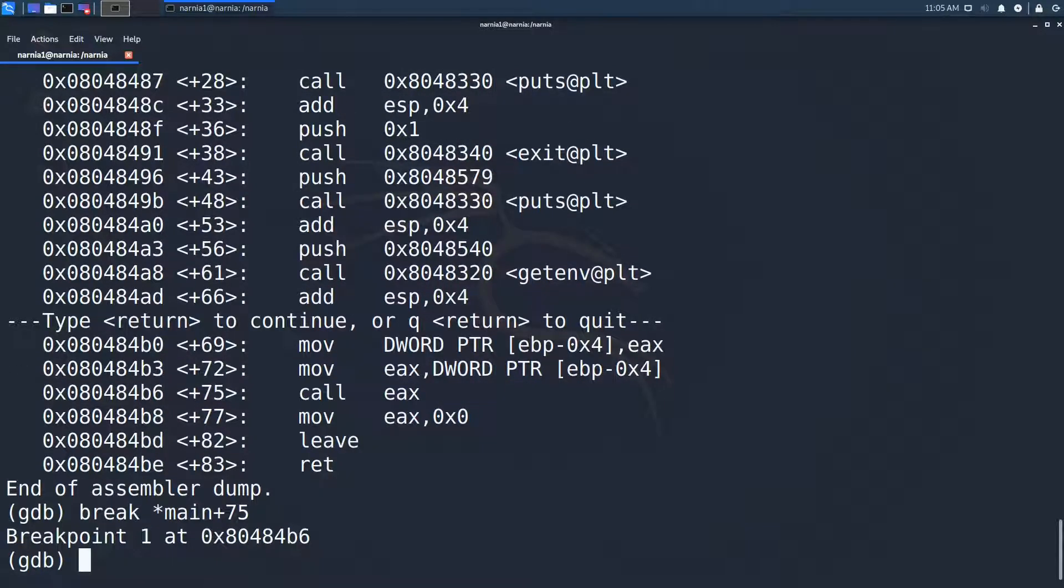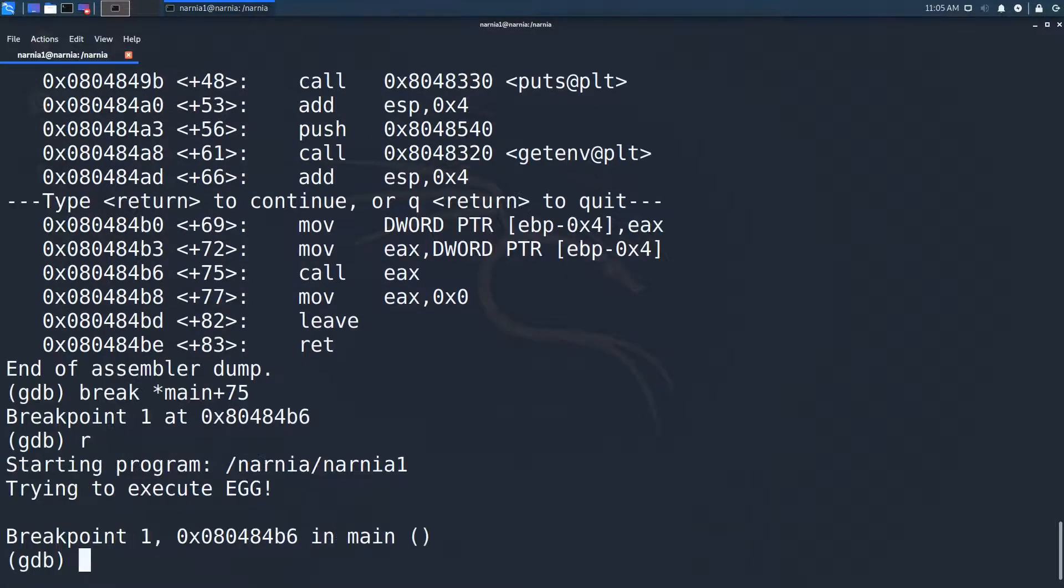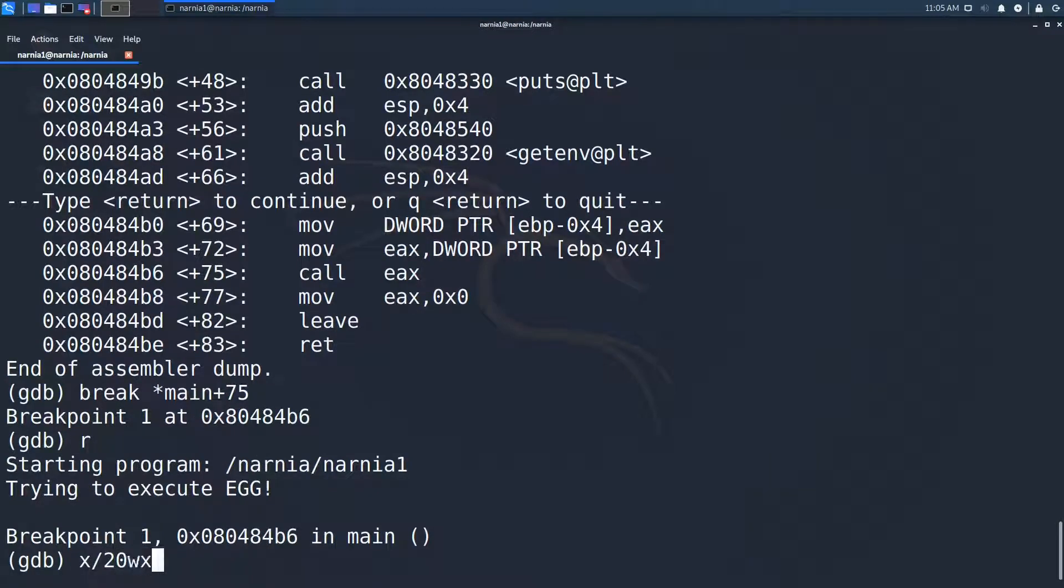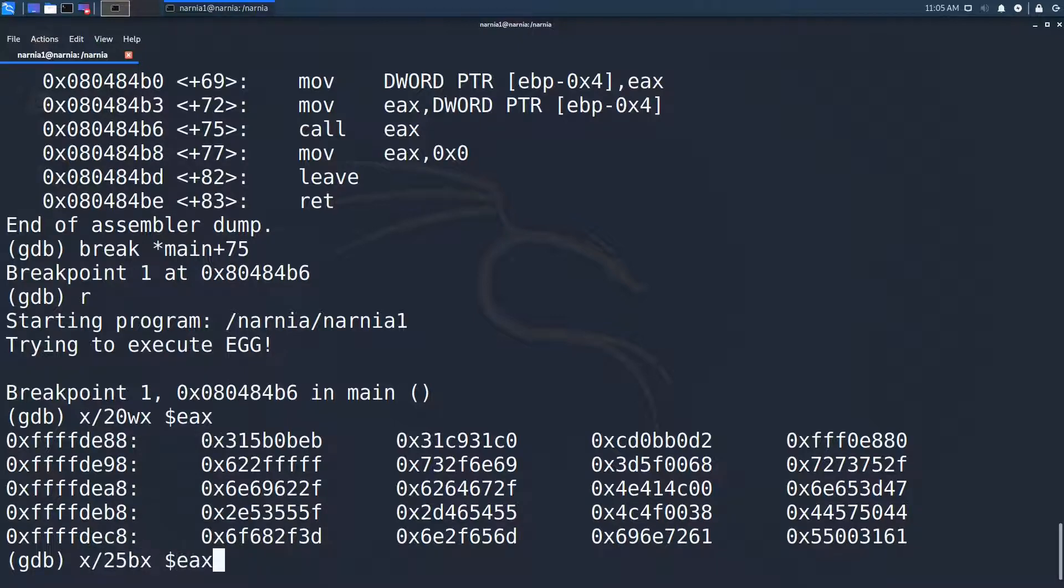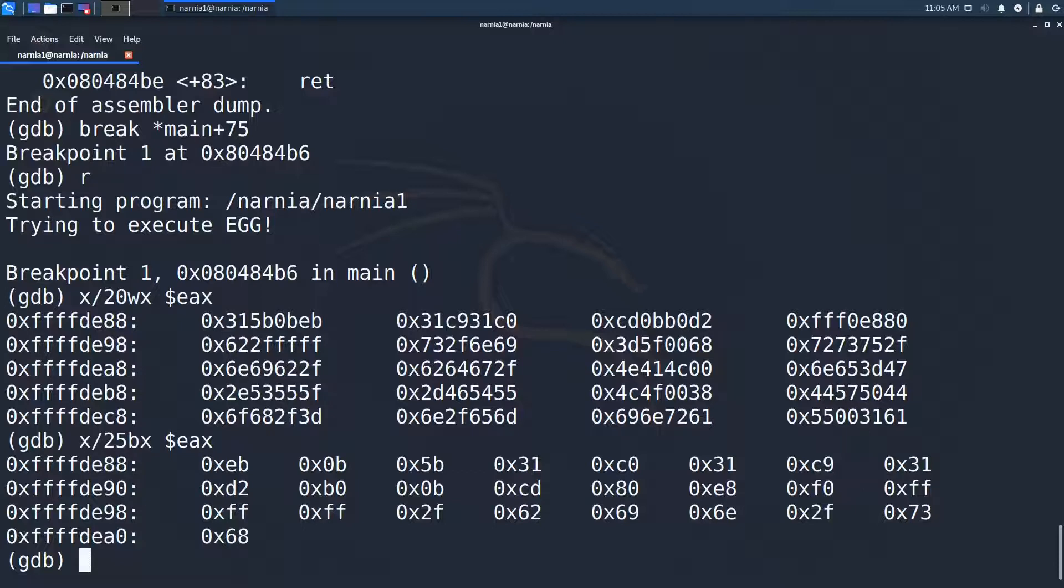We run the program with r and right before executing the code at EAX, we inspect 20 words after EAX. And there we have the shellcode we provided. Just to make sure everything is right, we can examine 25 bytes at EAX, which is the length of our shellcode. Okay, everything looks good and we see the same bytes as we have provided in our environment variable.